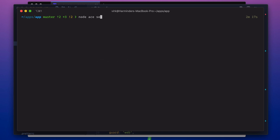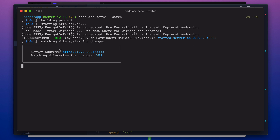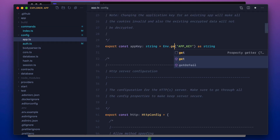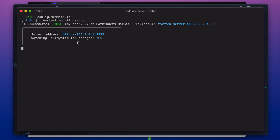Now if we try to run the app, it should work fine. It works fine, but we do have some deprecation warnings for env.getOrFail. We have removed the getOrFail method because you can validate your environment variables in a different way, so there's no need to use this method. So if we go to config/app, we can get rid of it in both places. Now we don't have any deprecation warnings anymore and everything seems to be working fine.